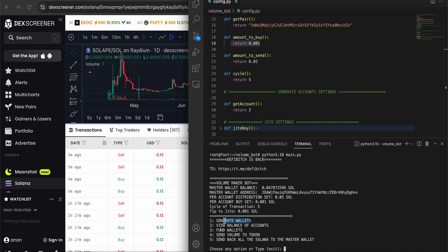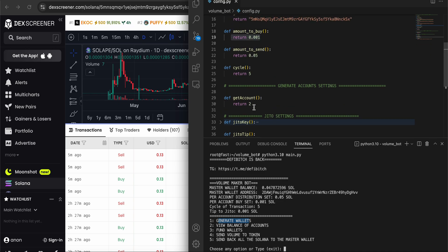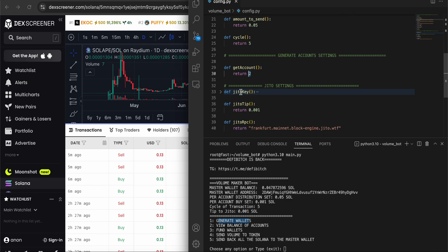Right now I'm not going to generate accounts because if I do, it will give me fresh new accounts. If I had set 200, it would give me 200 accounts - it doesn't matter. Right now I'm going to see how many accounts I have - I have two accounts. Let's see - I've already funded them by pressing three.